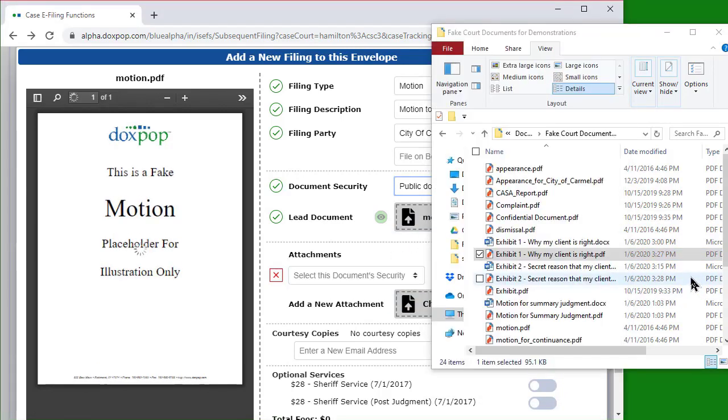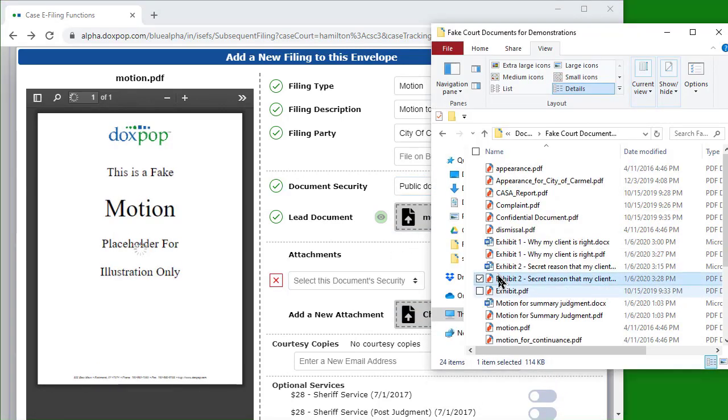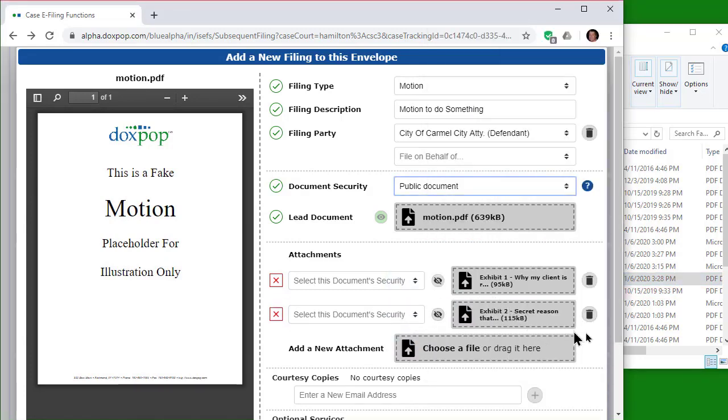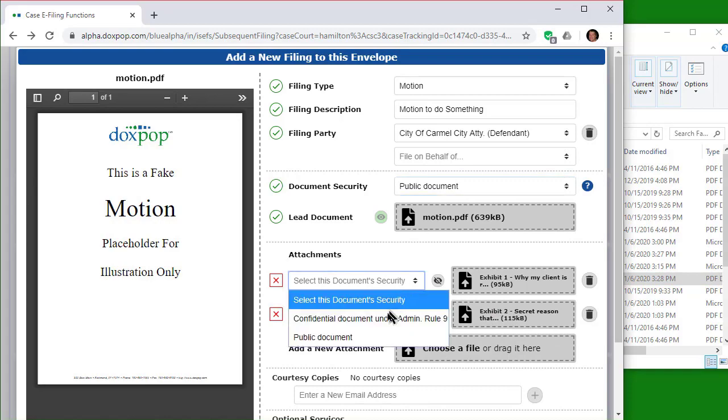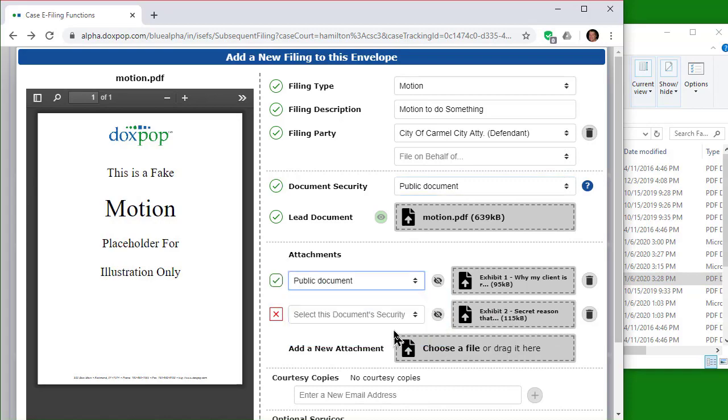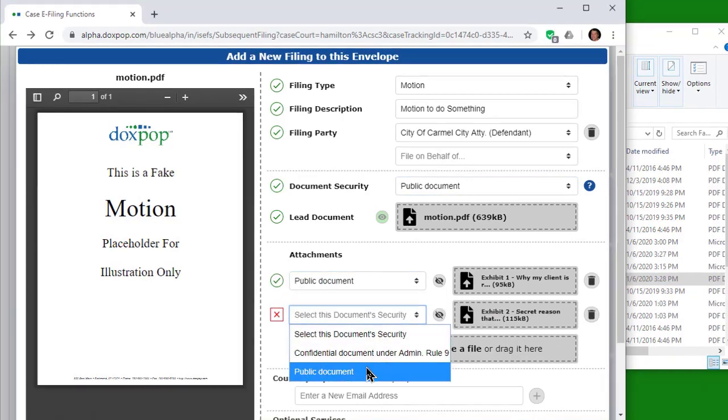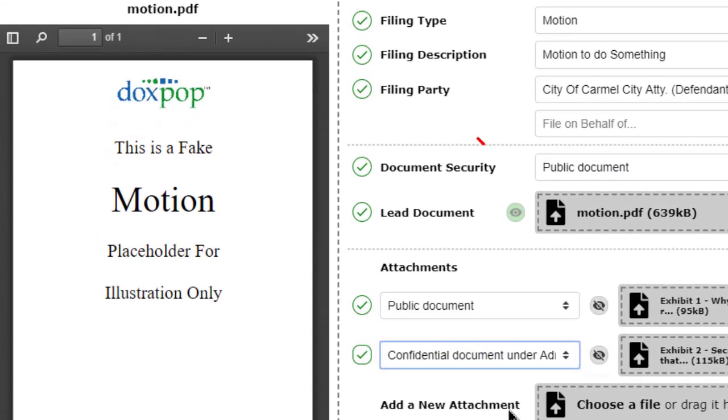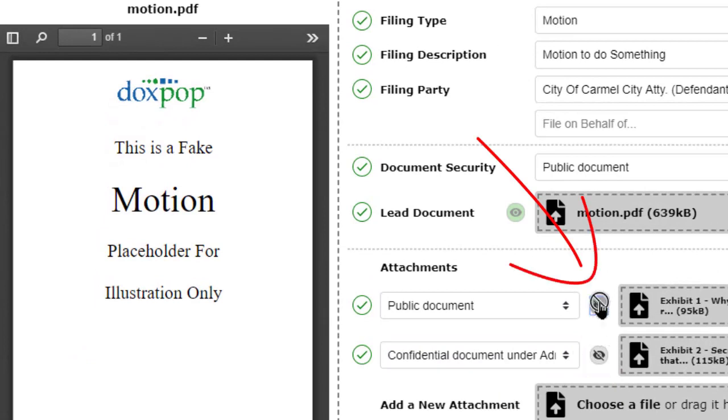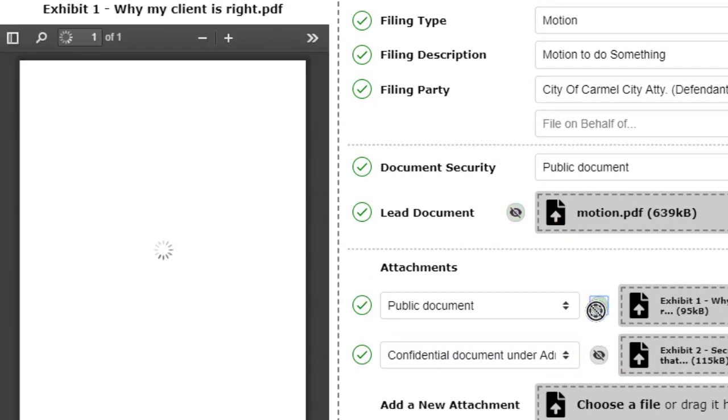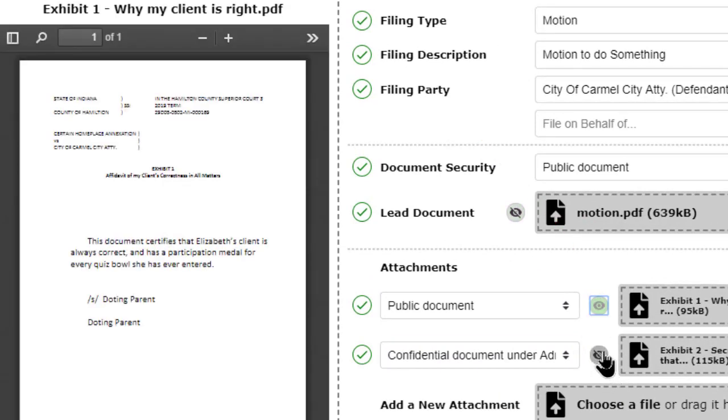Attachments to a document are uploaded along with the lead document. To see attachments in the preview window, click on the eyeball icon.